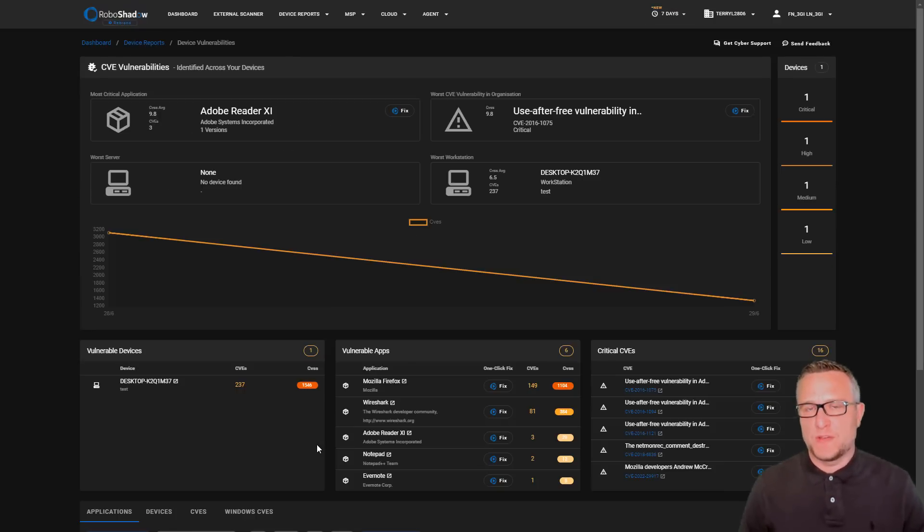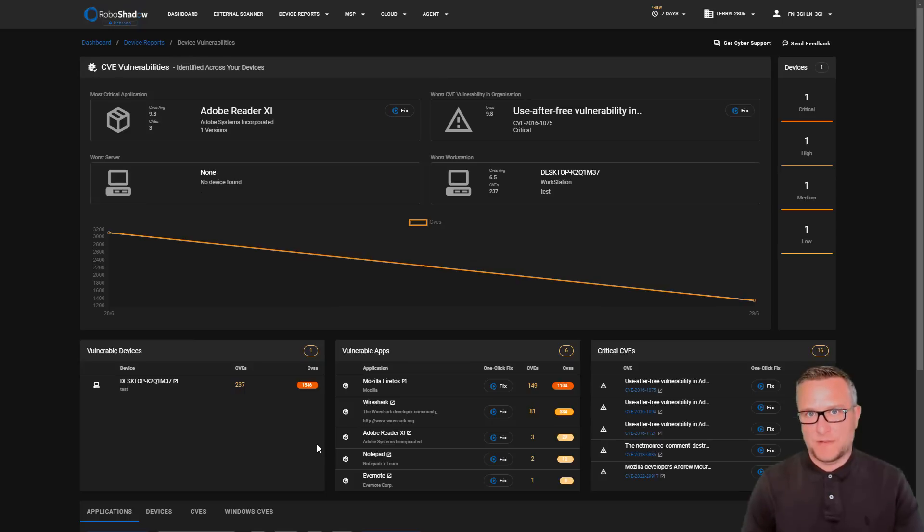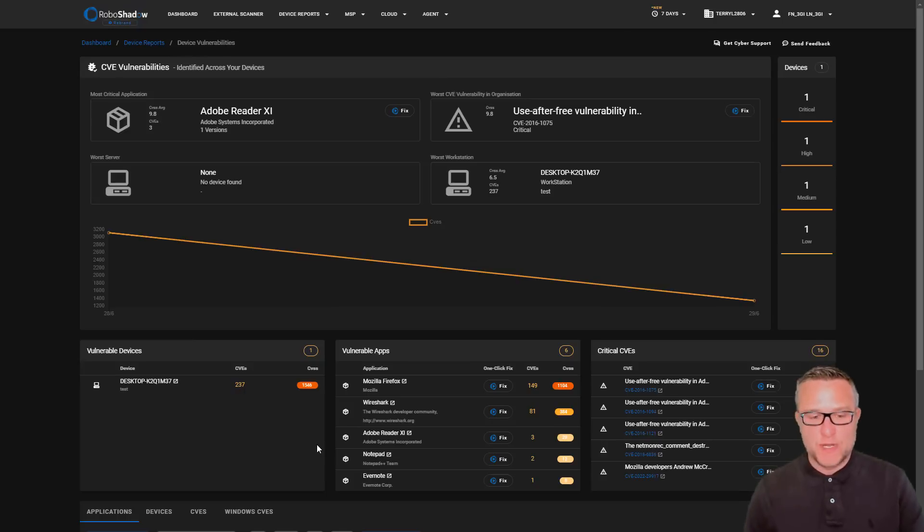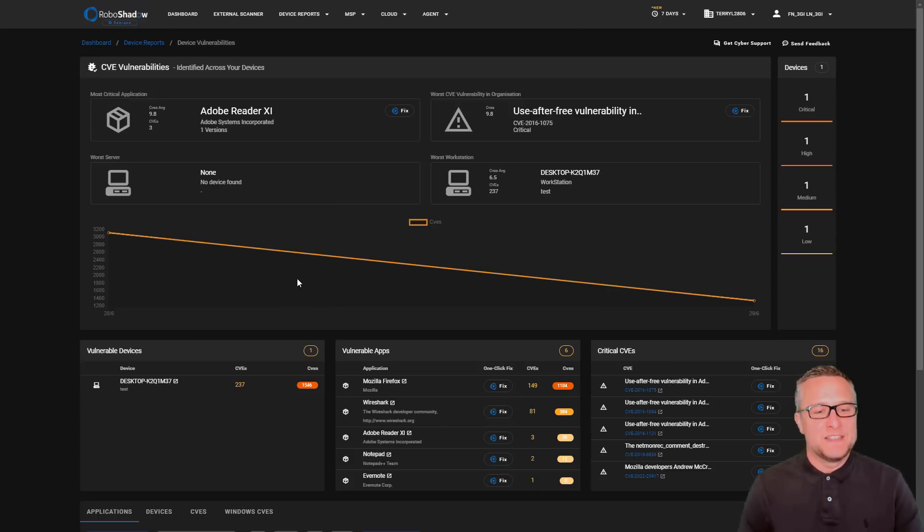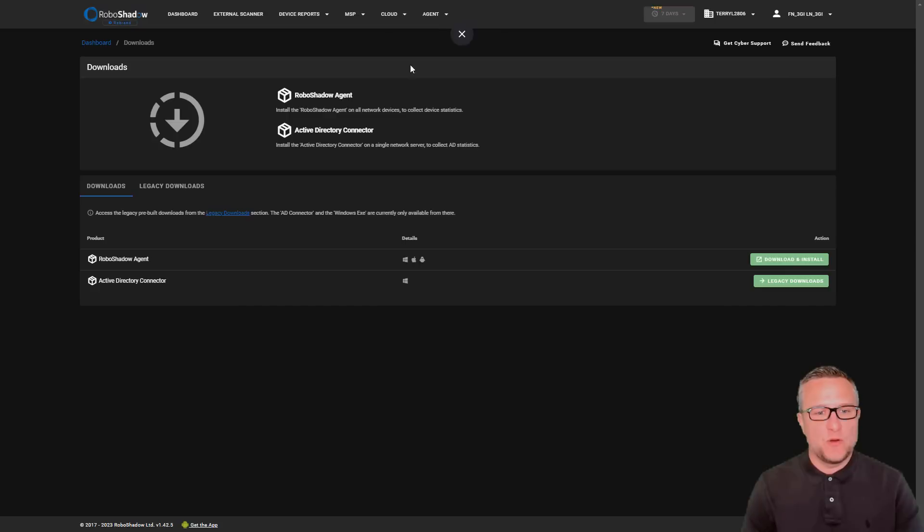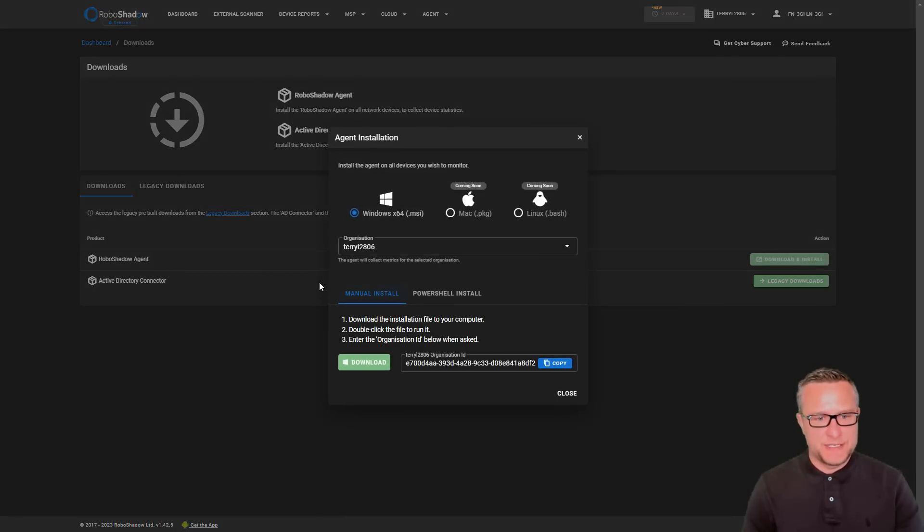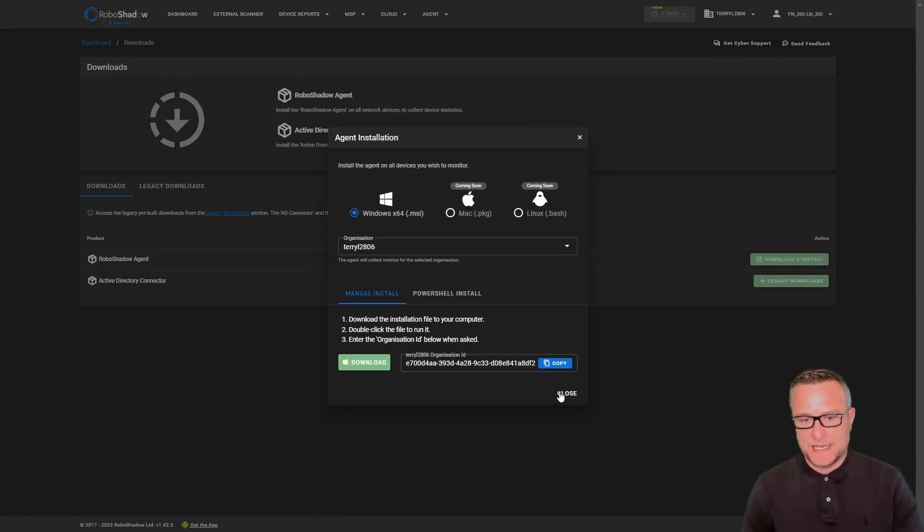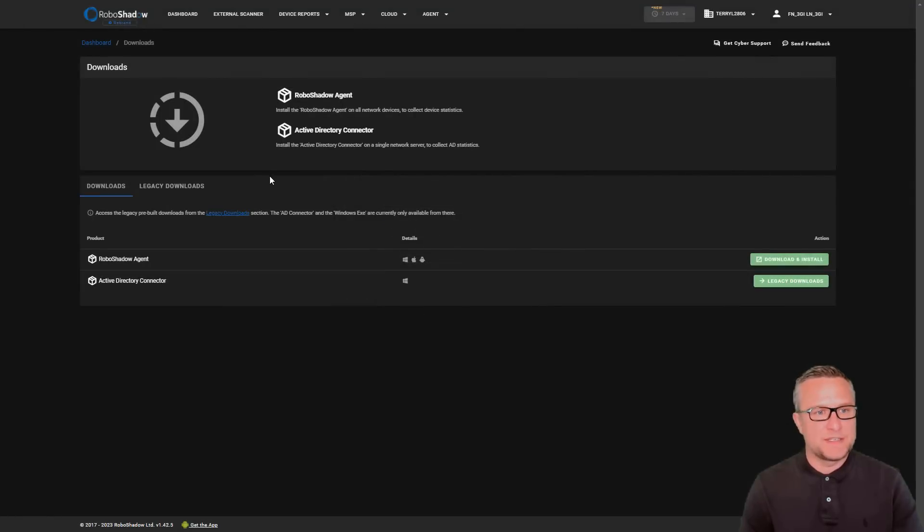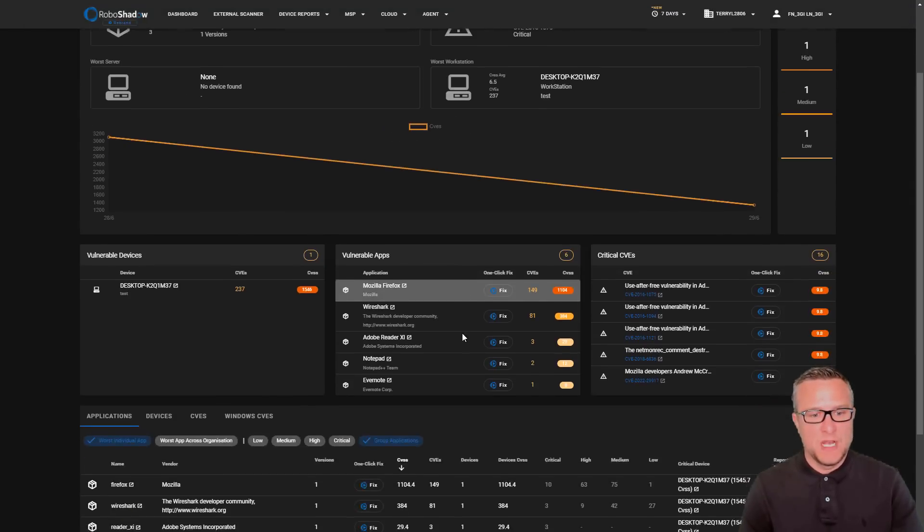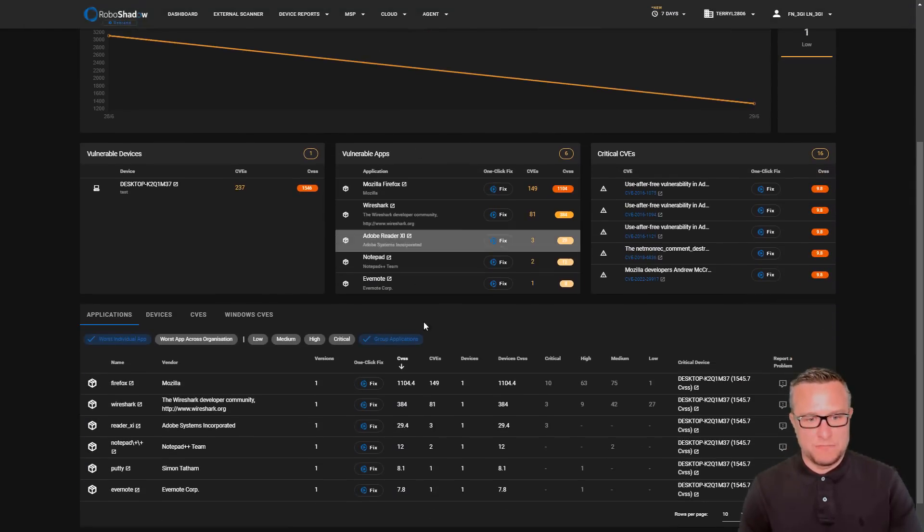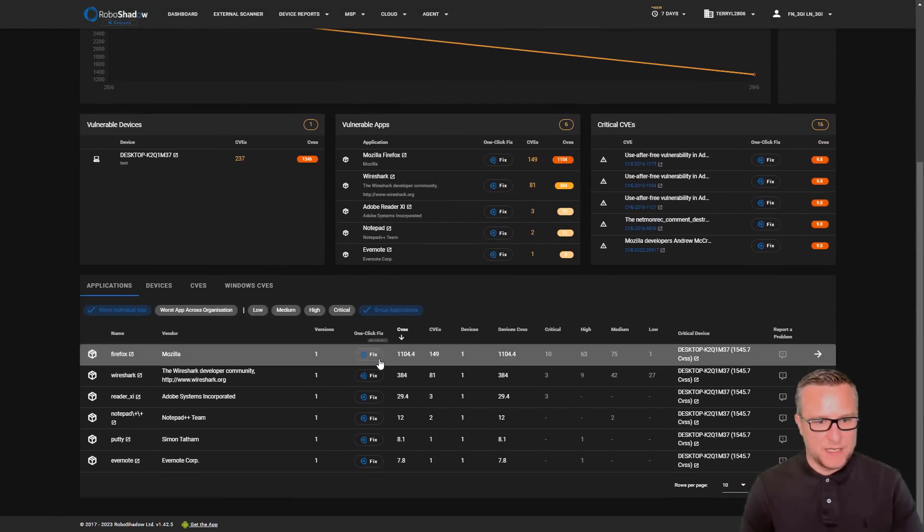I'm going to show you how you can use RoboShadow Cyberheal functionality to clear up a riddled desktop in a fairly quick time. This machine has had the agent installed - download and install the agent, then take in the organization ID as part of the install, and that shows these vulnerabilities as you can see here.